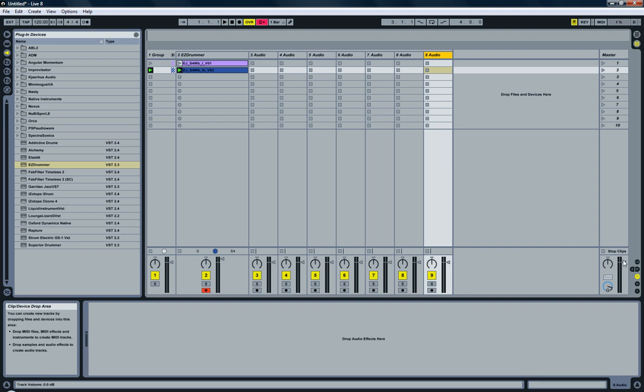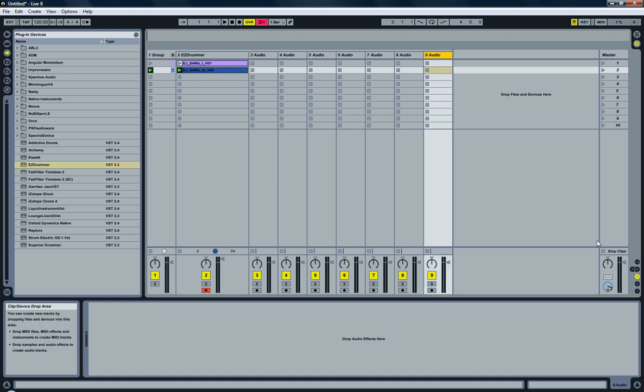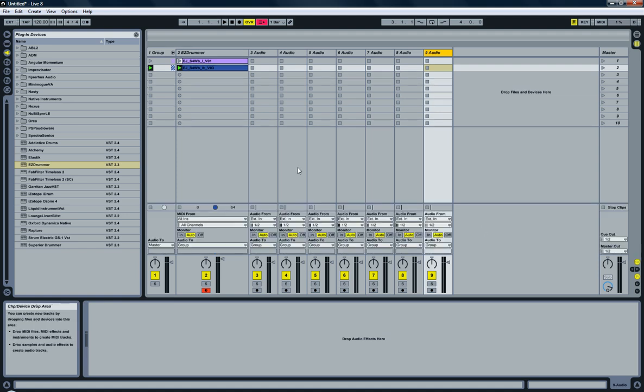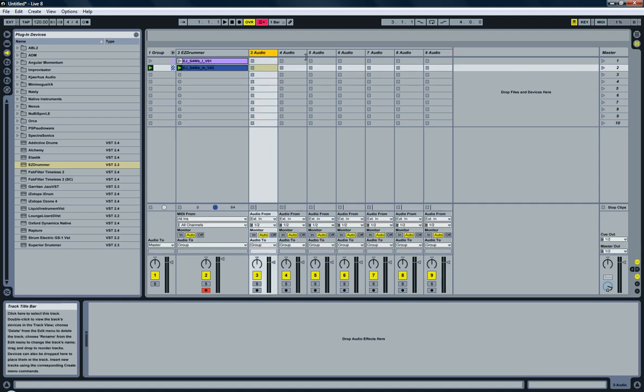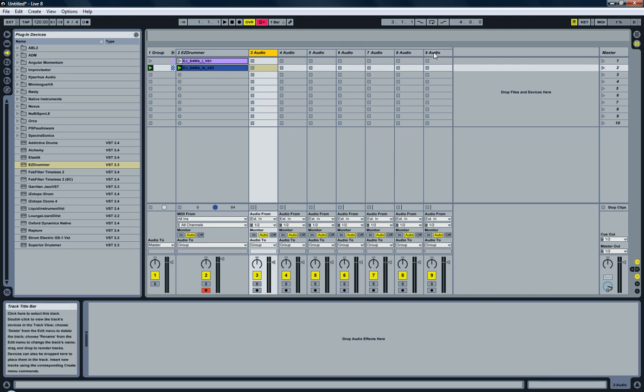So next thing to do is assign the in and out of all the audio tracks. And you do that by selecting the I/O button here. And I need to do some similar things for all the audio tracks, so I'm going to shift-click so I have them all selected.